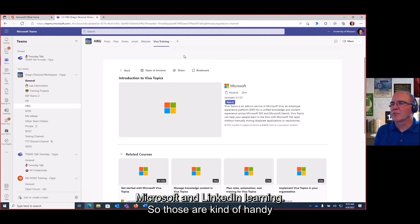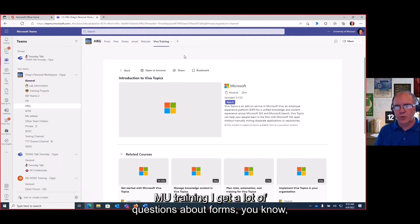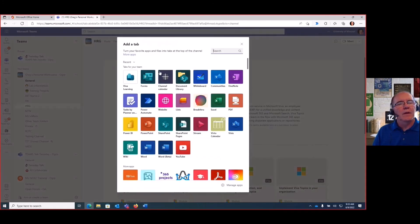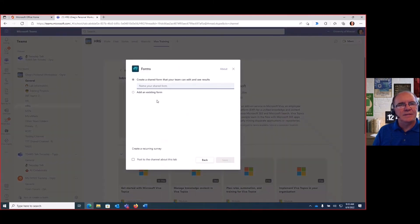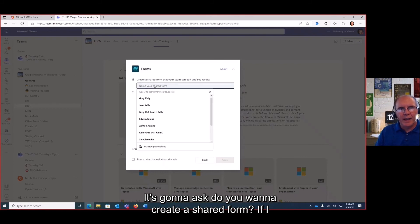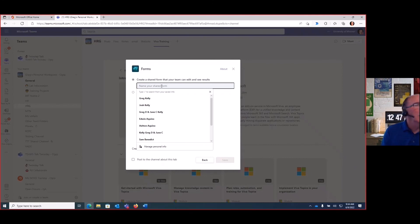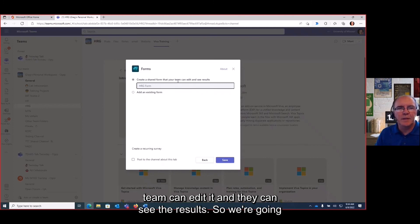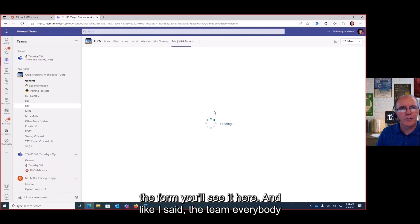I also get a lot of questions about forms. You can always add a Forms tab — it's similar to Qualtrics. If I add Forms, it will ask: do you want to create a shared form? If I create a new form here, it becomes part of the team, so the whole team can edit it and see the results — it's a collaborative effort. I'll create the form and everyone in the channel can come in and develop it together.